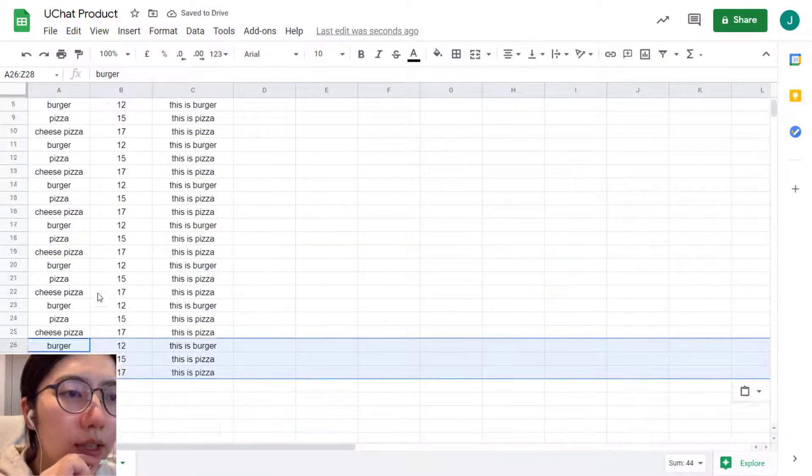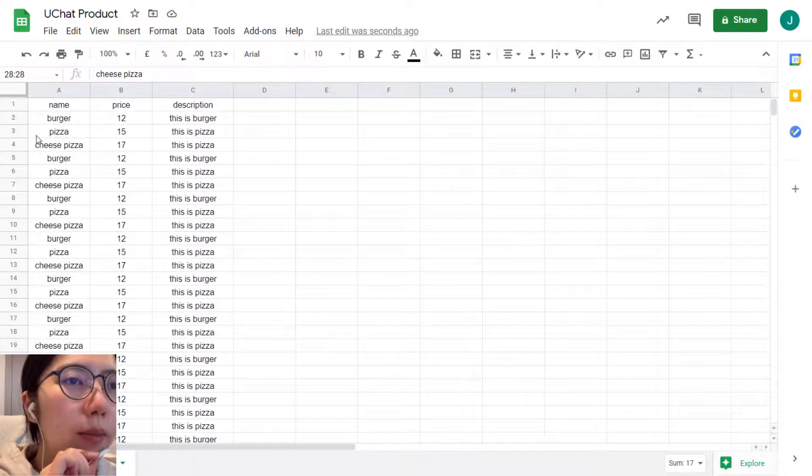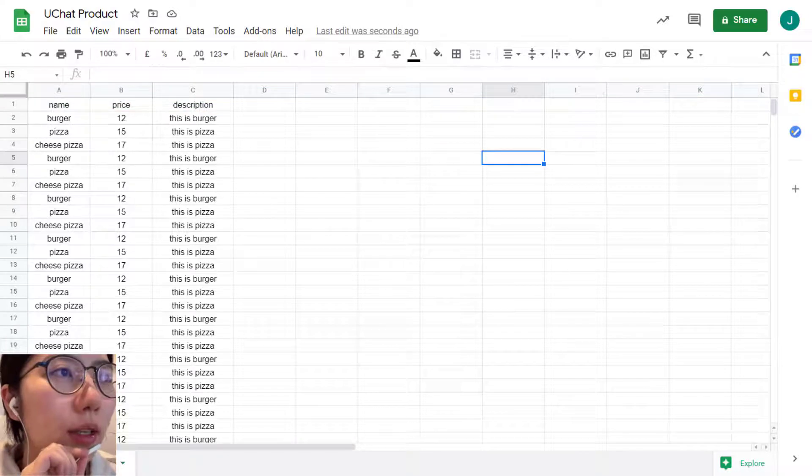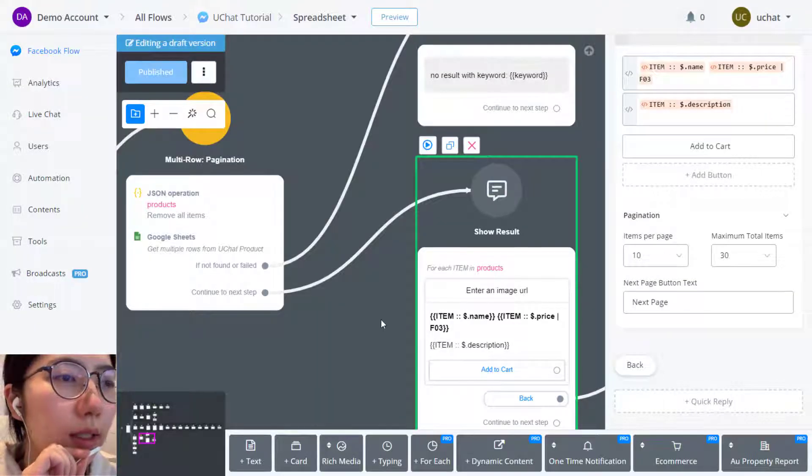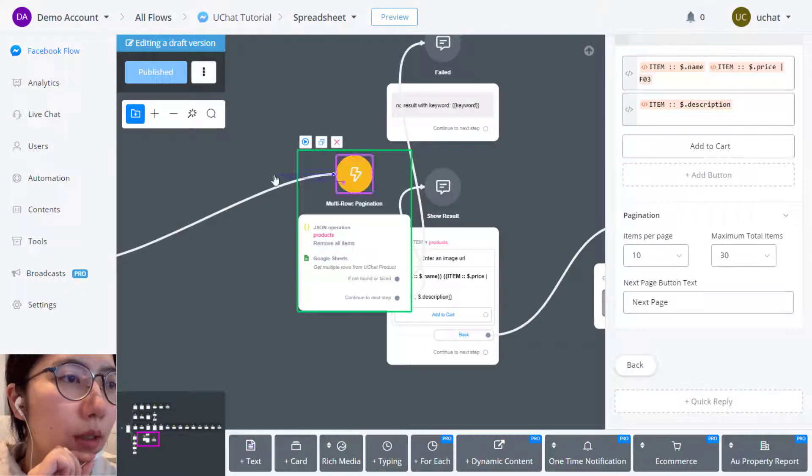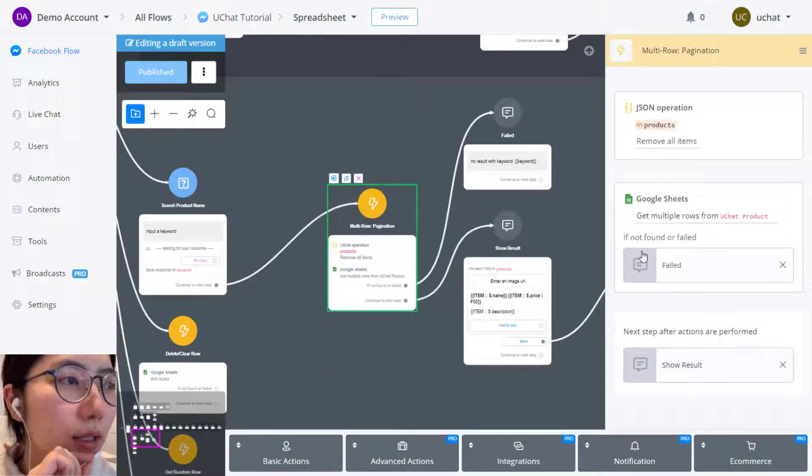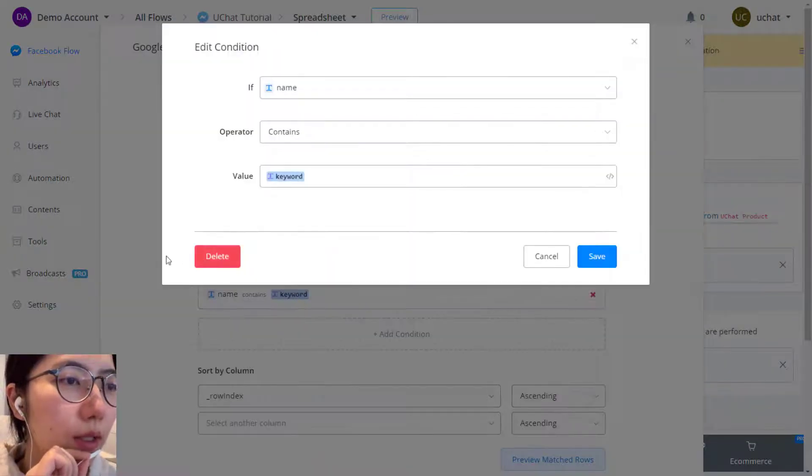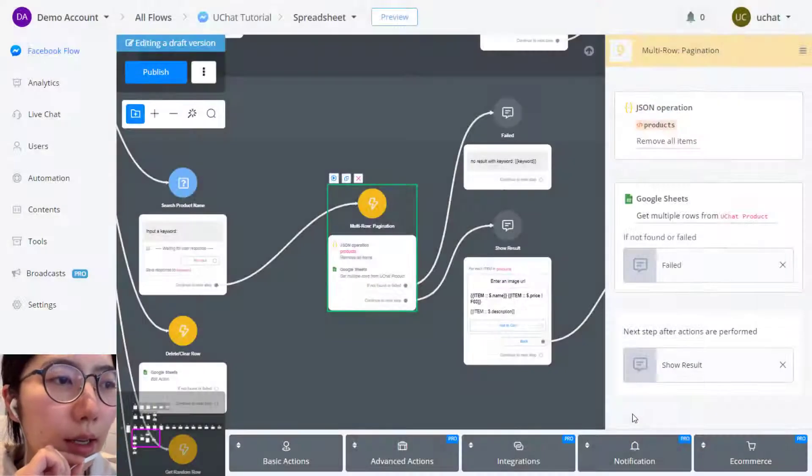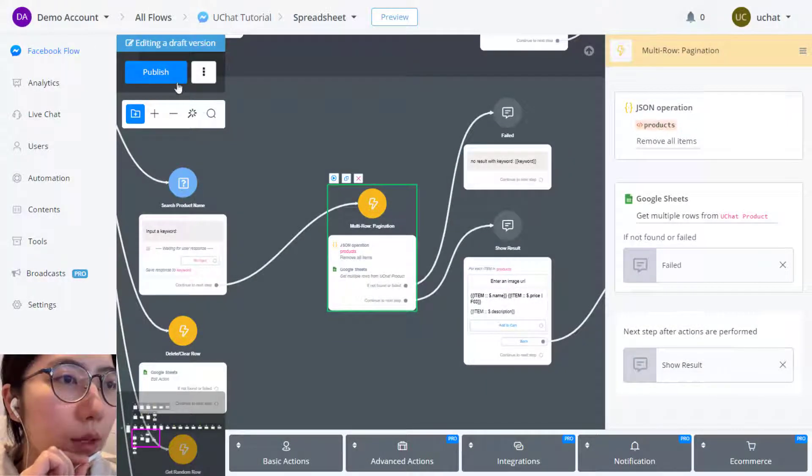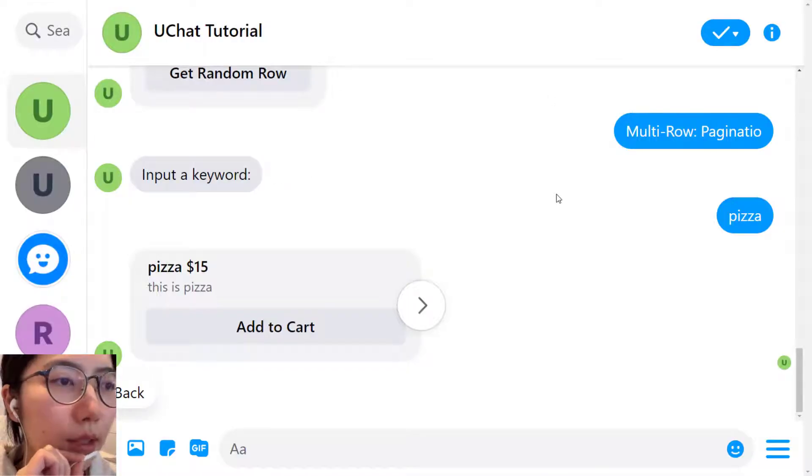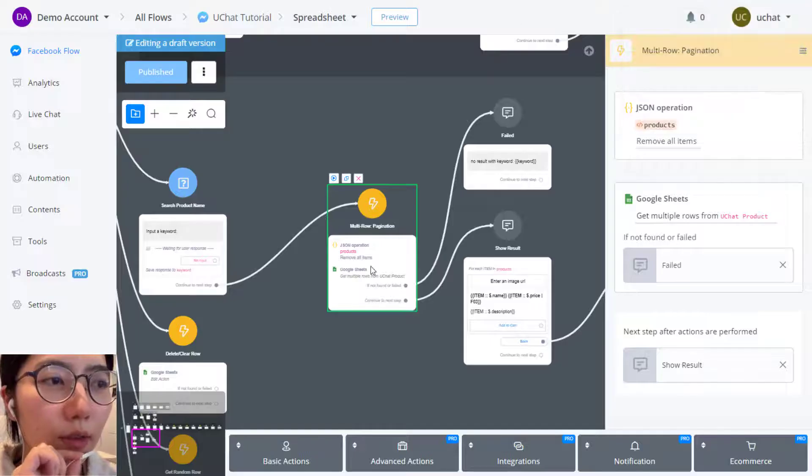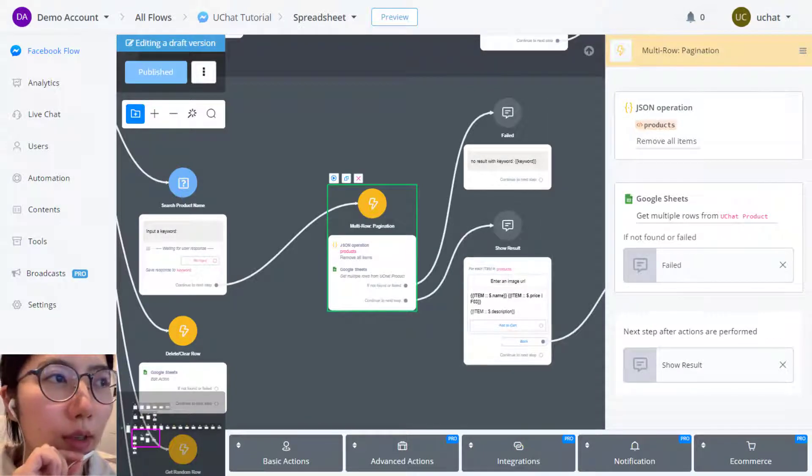Now you see I have 28, 28 minus one, so that's 27 products in total. Let's test it. This time I'm starting from just this action step. I'm going to delete this condition, so the system will show every product in the table. Publish and let's test it. Send a message. Since you started from this, it directly show you the show result.